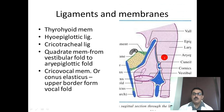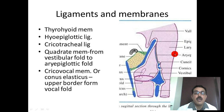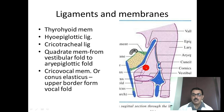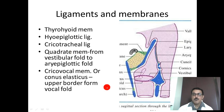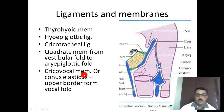Regarding ligaments and membranes: the thyrohyoid ligament connects the upper border of the thyroid cartilage to the hyoid bone. The hyoepiglottic ligament connects the anterior part of the epiglottis to the hyoid. The cricotracheal ligament connects the cricoid to the trachea. Inside the larynx there are two folds: the vestibular fold above and the vocal fold below. From the vestibular fold upward toward the aryepiglottic fold is the quadrate membrane, and from the vocal fold downward is the cricovocal membrane. The thicker anterior portion of this is the conus elasticus.